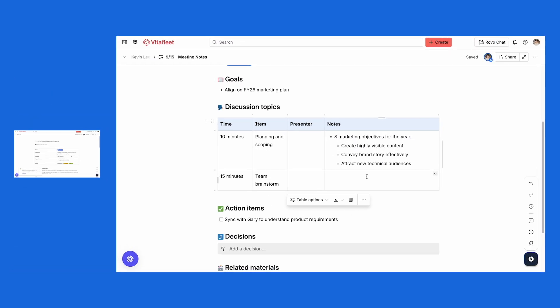Live Docs, on the other hand, do not have edit or publish modes. They're always live, so updates appear right away without having to click on anything to make changes visible to others. This makes them great for brainstorming, meeting notes, and drafting ideas when everyone needs to collaborate at once.